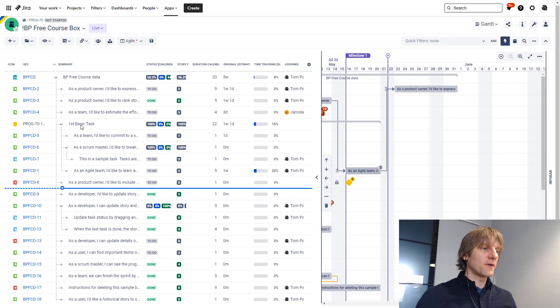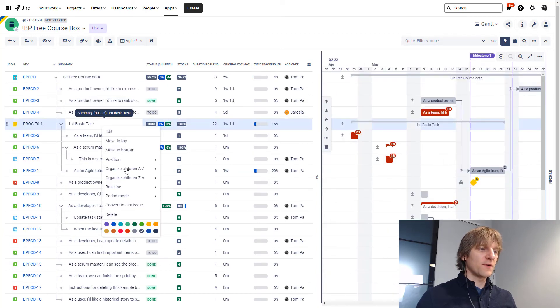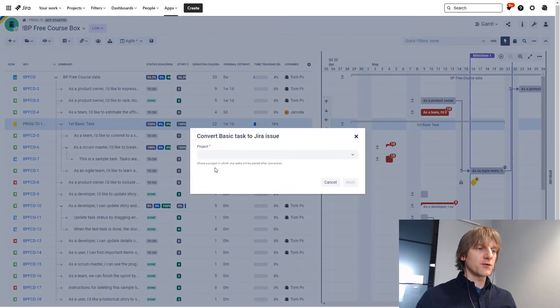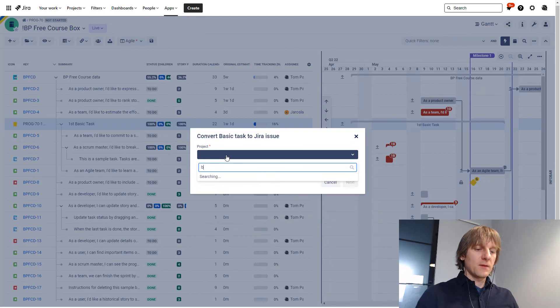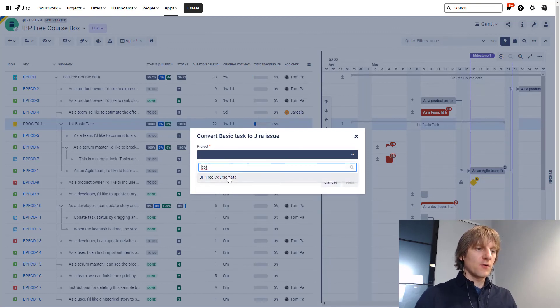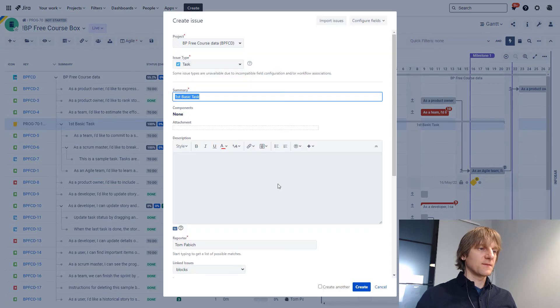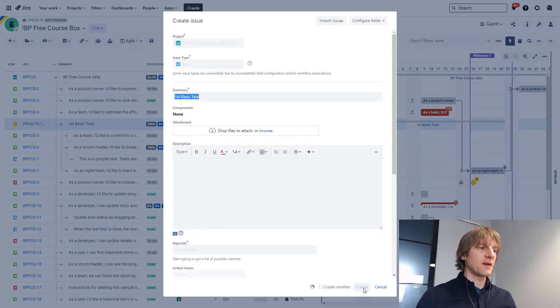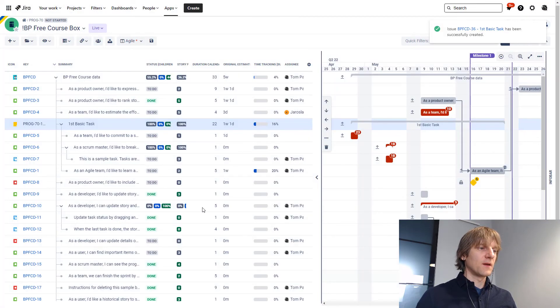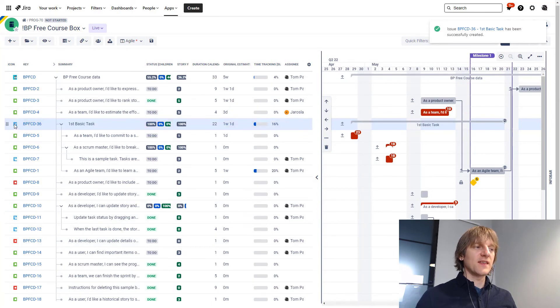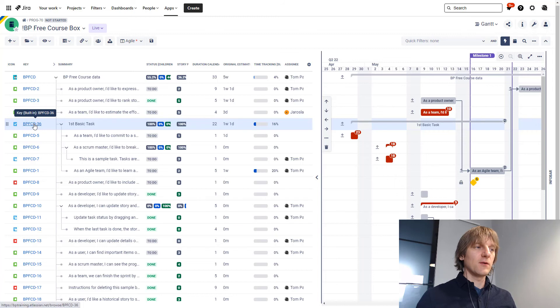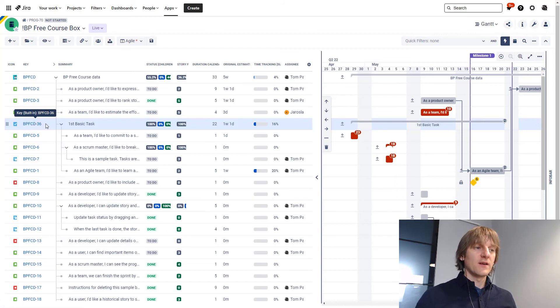Therefore, let's make this one more time. Convert to Jira issue, Big Picture free course data. Next. And this time I won't be changing the name anymore. Let's just wait a moment and observe this area. You can see that now it changed to a task icon. Now it's a clickable key, issue key, so I can go there and read the details of it.